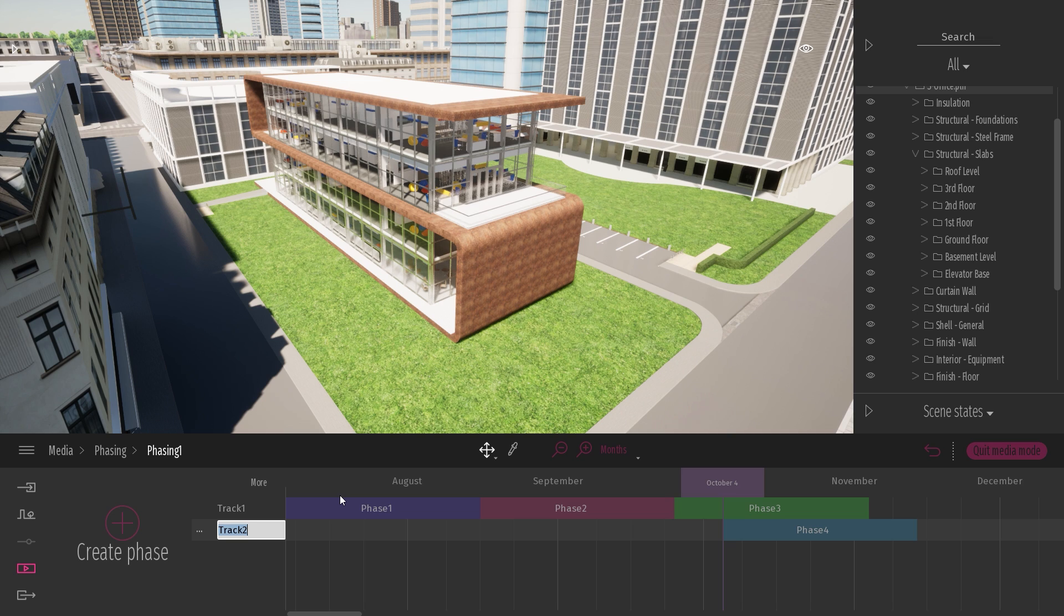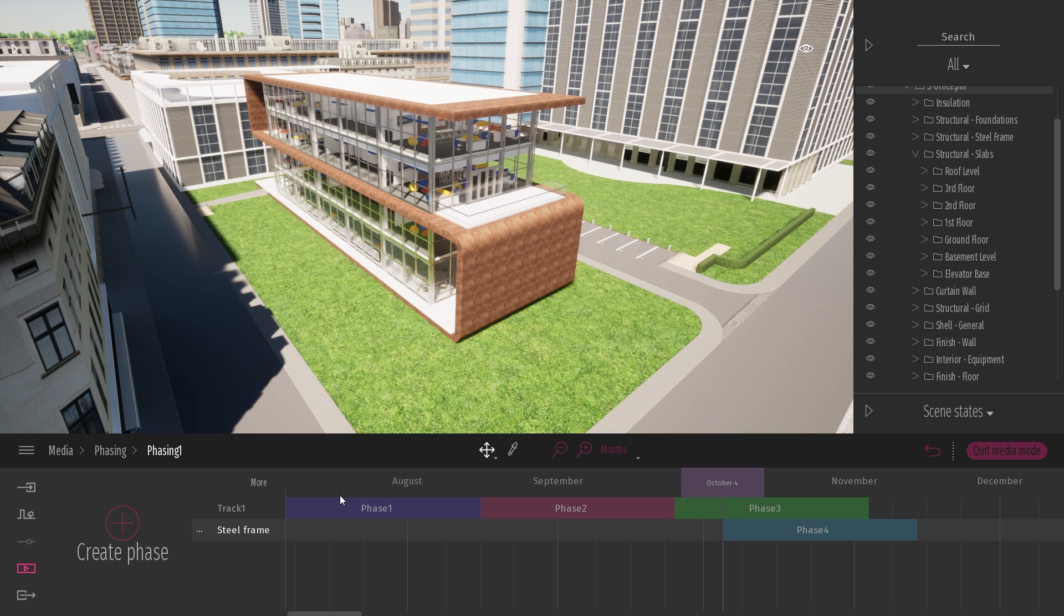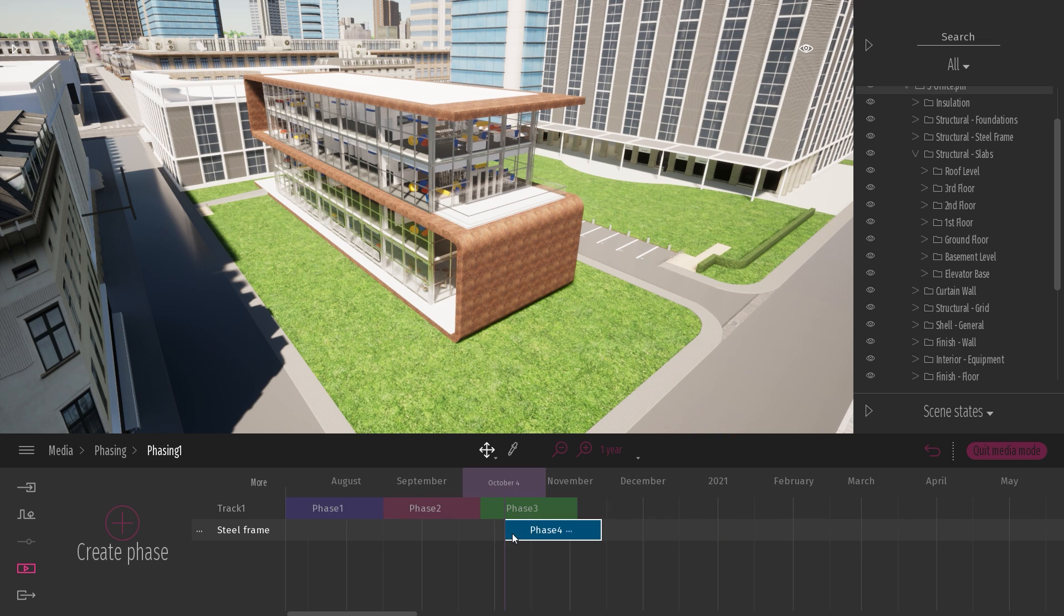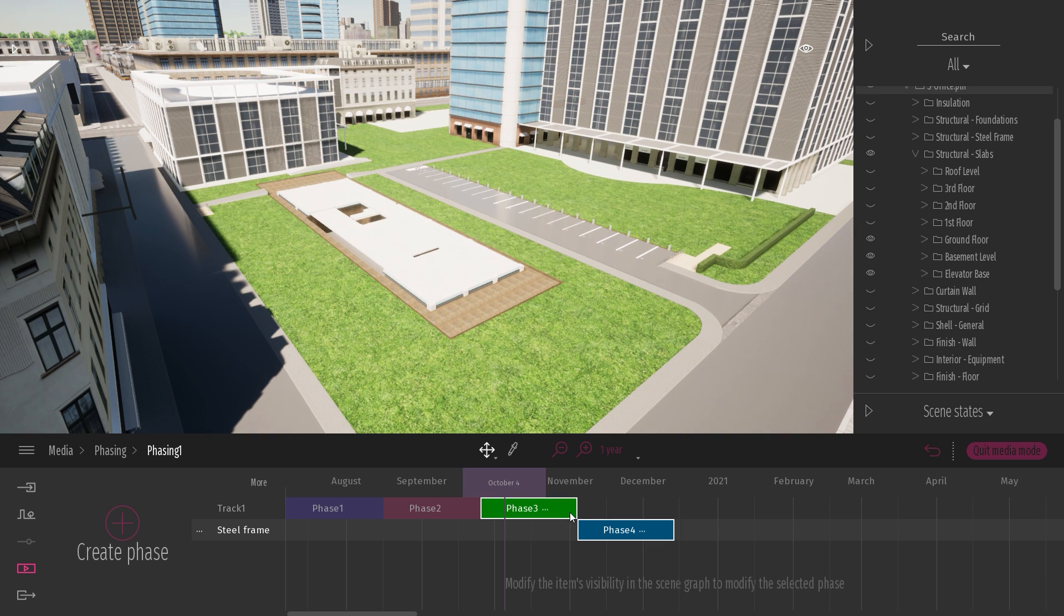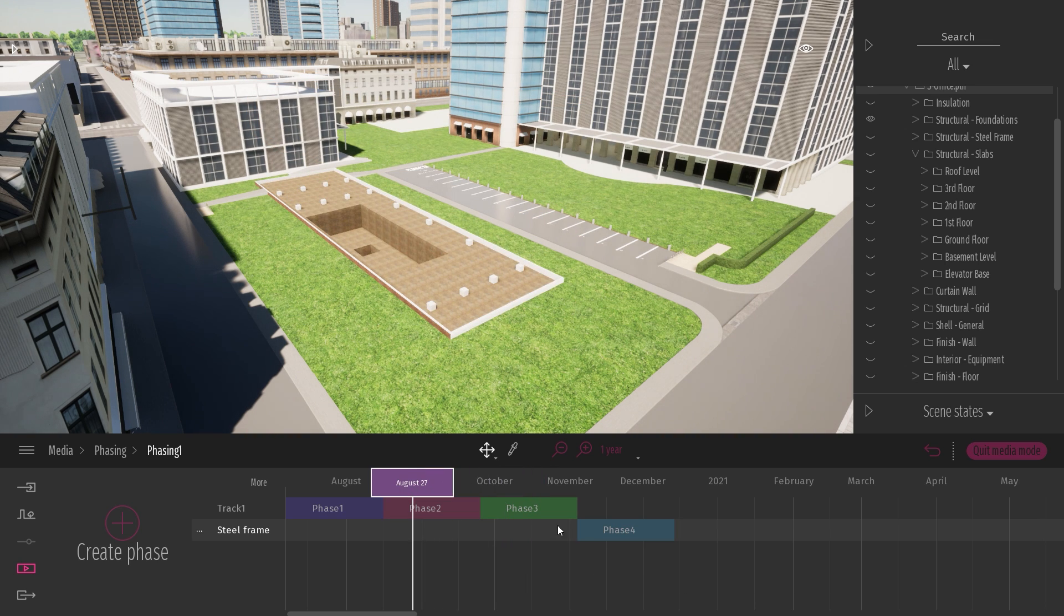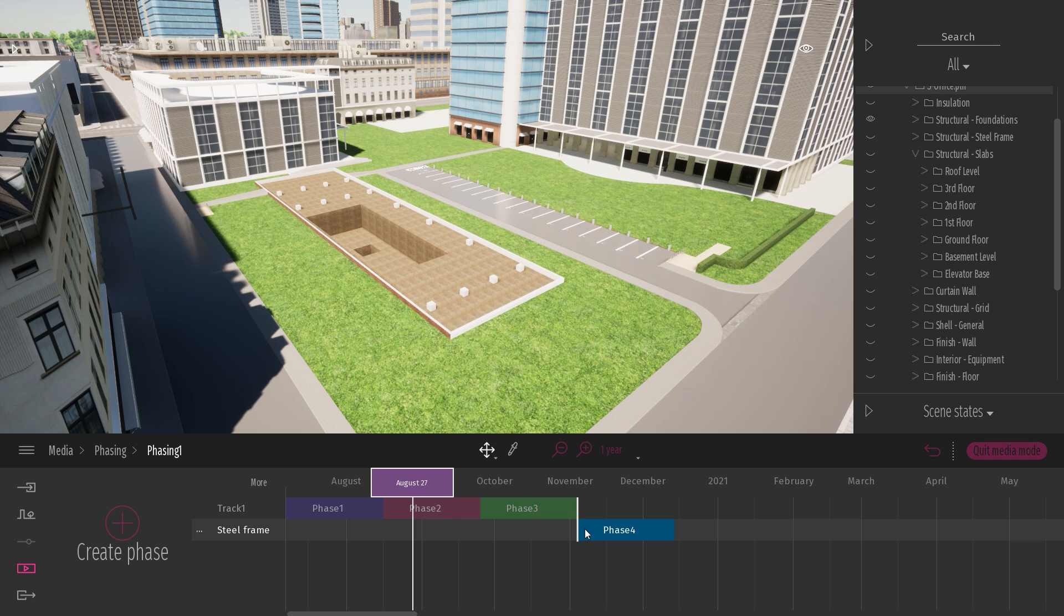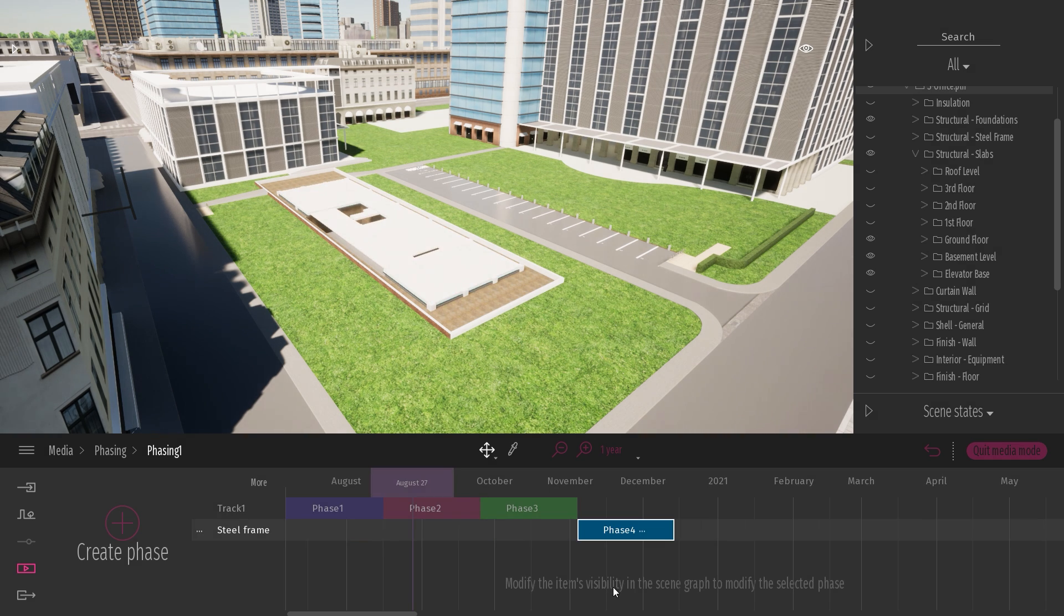Let's rename this track metal steel frame. So in this track, I just want to focus on the metallic structure of my project. So let me just put this track at the end of the other phases. As you can see, there is a snapping helper that allows you to snap the different phases together. You can also rescale them.